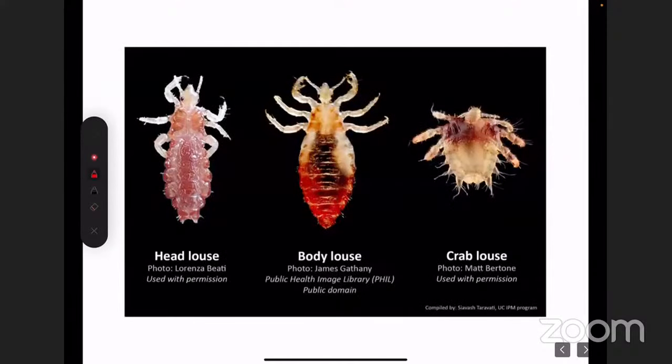This image shows how a head louse, body louse, and crab louse look. Just remember the pubic louse or crab louse is small compared to the head and body louse. How is it transmitted? Head louse is very common in children because of head-to-head contact, sharing combs, brushes, and hats.